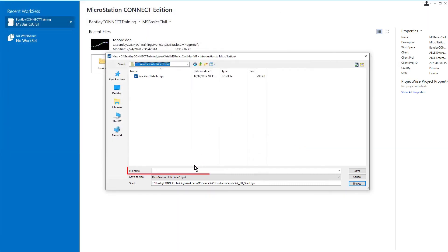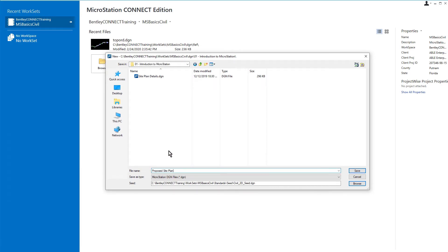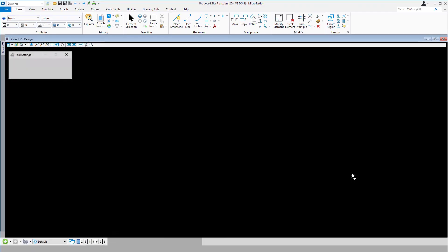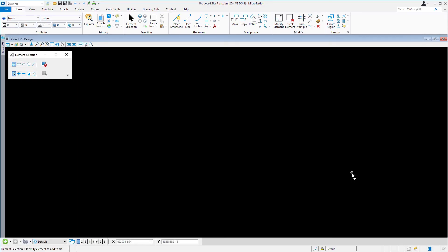In the Name field, name the new DGN file Proposed Site Plan and pick Save. The new DGN file is created and opened.